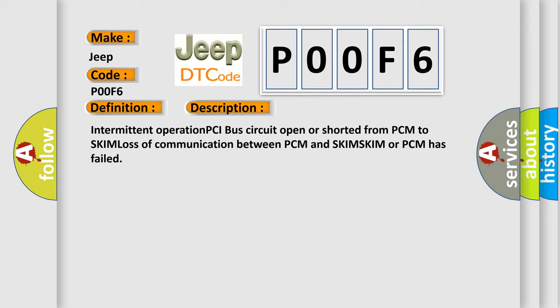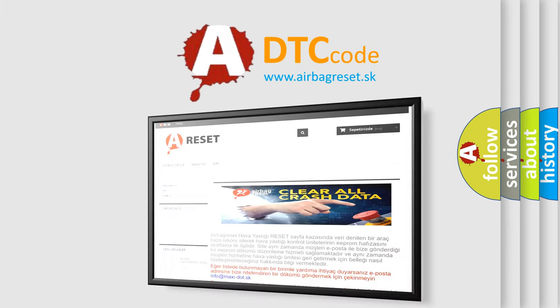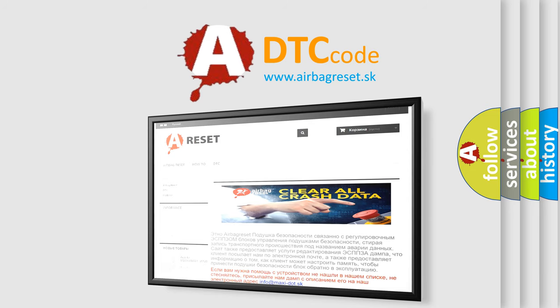The Airbag Reset website aims to provide information in 52 languages. Thank you for your attention and stay tuned for the next video.